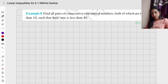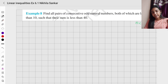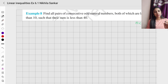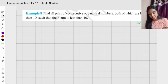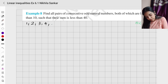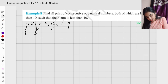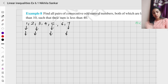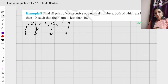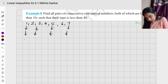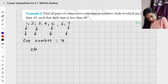Example 8: Find all pairs of consecutive odd natural numbers, both larger than 10, such that their sum is less than 40. Natural numbers are 1, 2, 3, 4... and odd numbers are 1, 3, 5, 7... So consecutive odd natural numbers follow the pattern 1, 3, 5, 7.